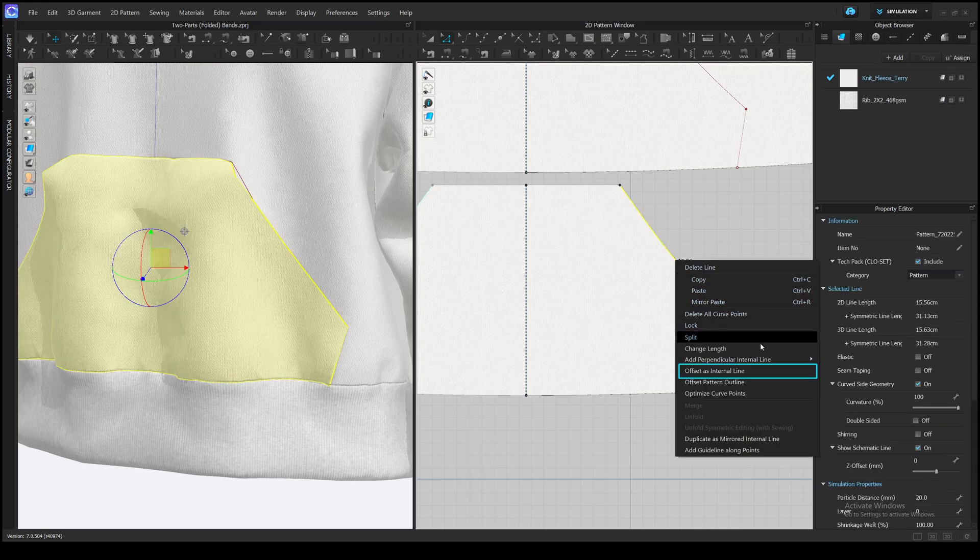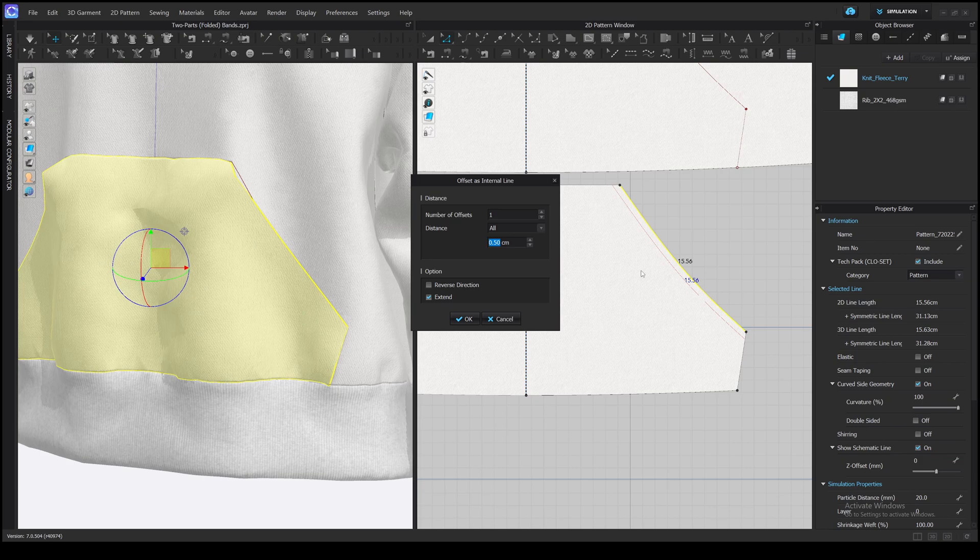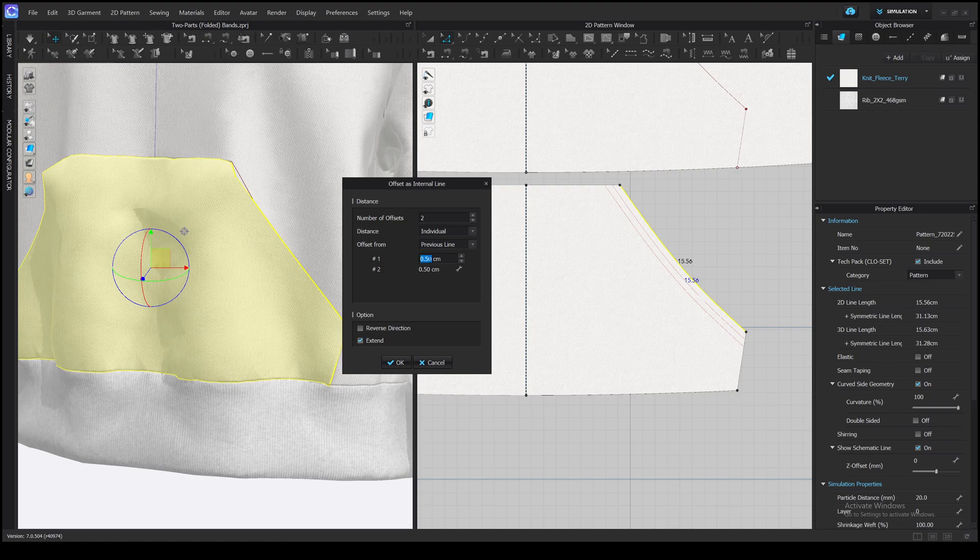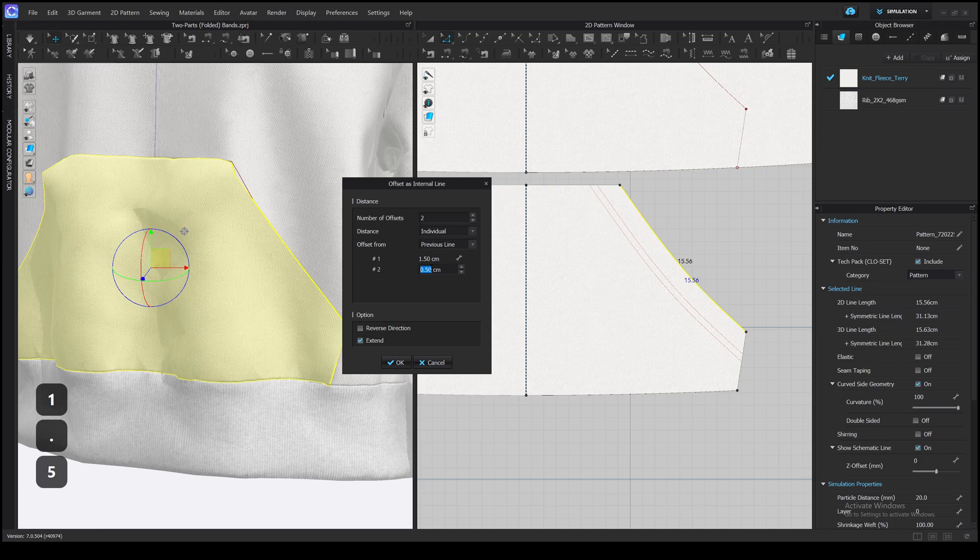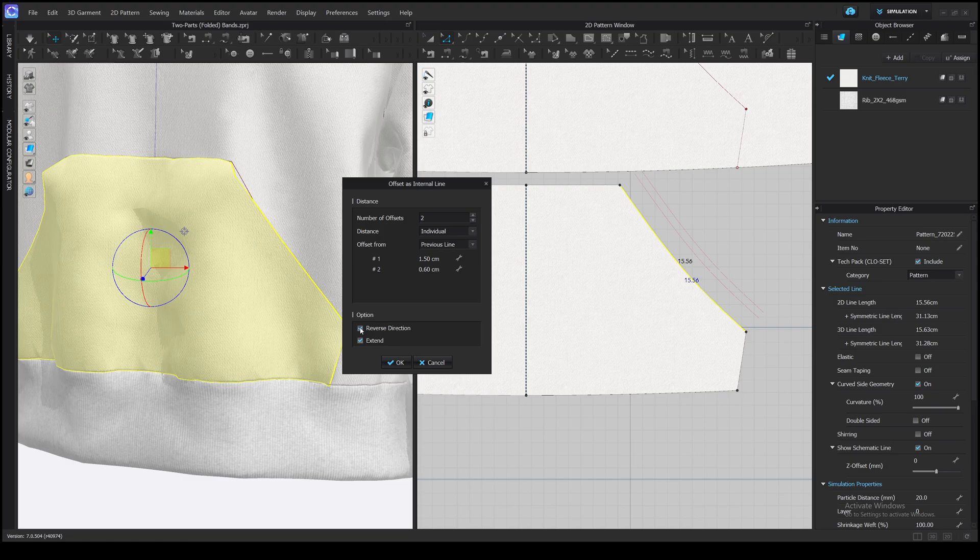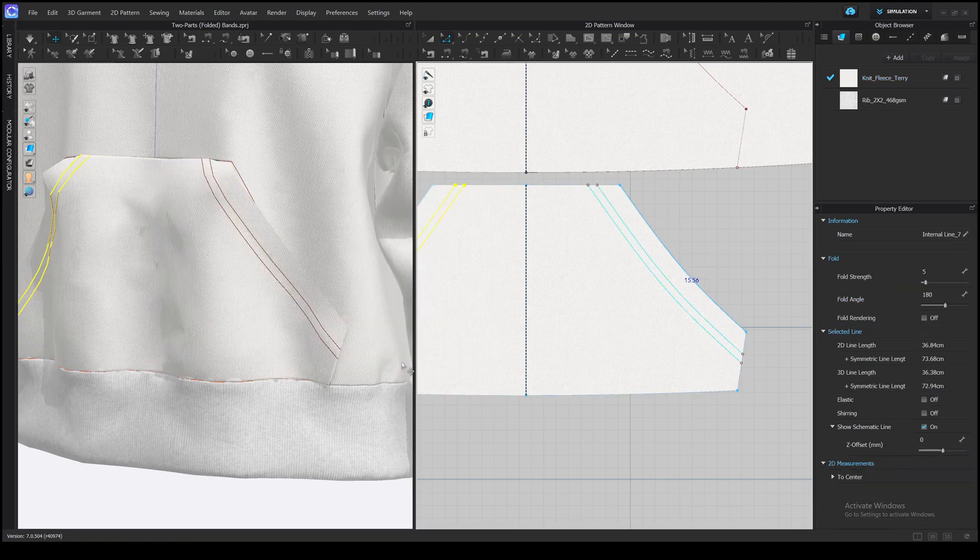Let's add two internal lines first. Select the edge. Right-click. Offset as internal line. Here we need two lines. Distance individual. Offset from the previous line. And type the distances. About 1.5 from the edge to the first line. And 0.6 from the first line to the second line.